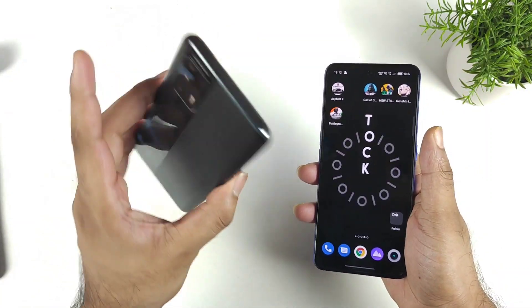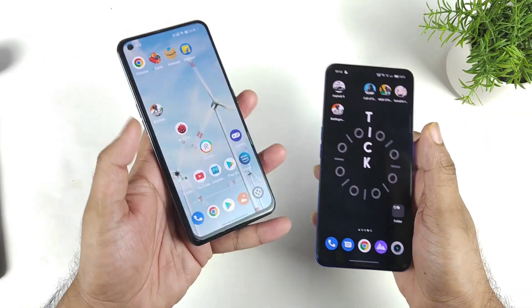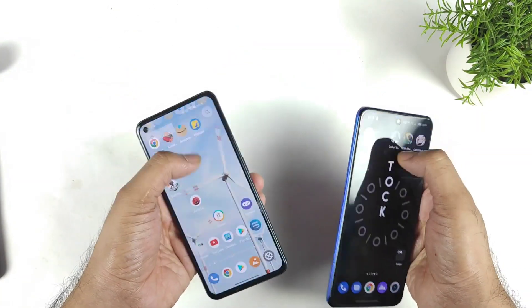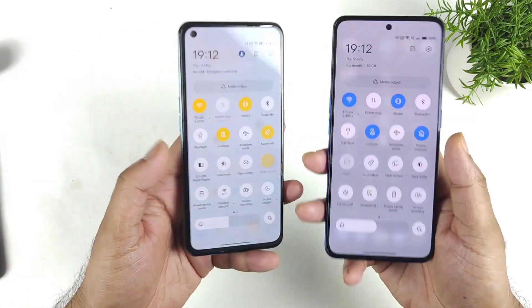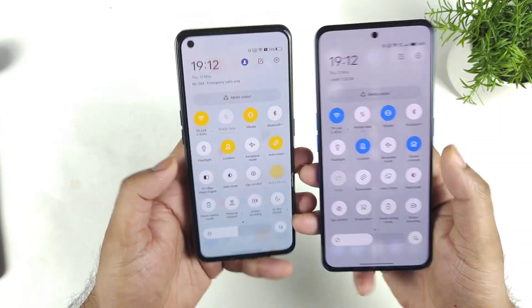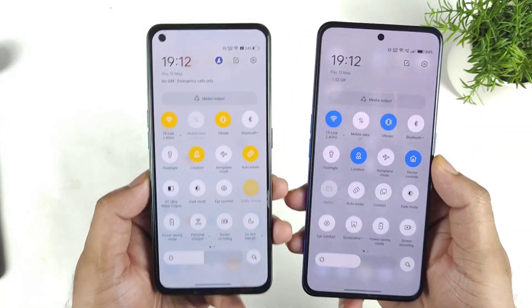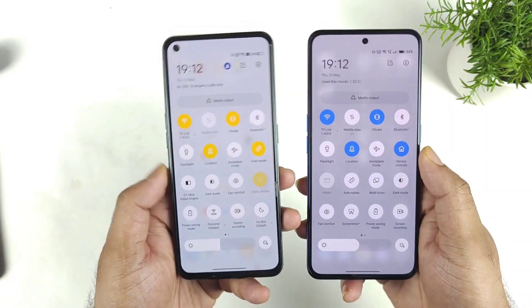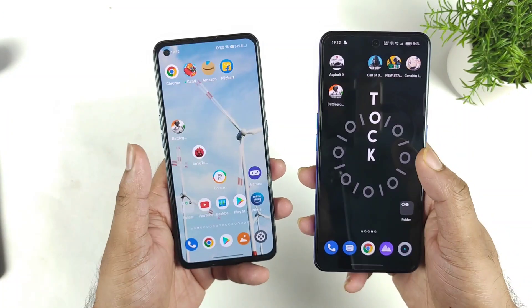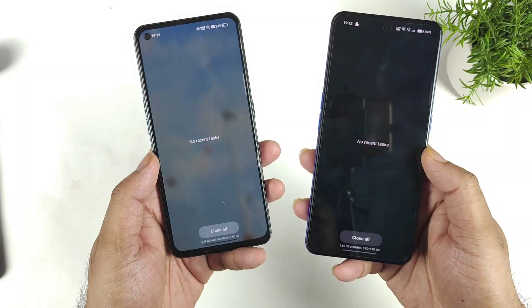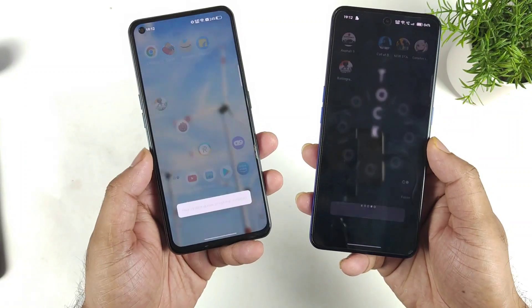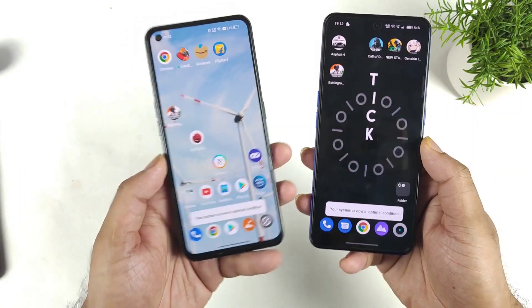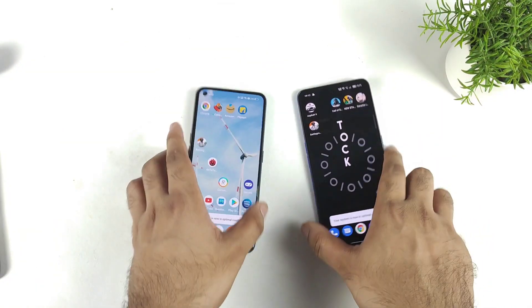Right now I am using the 8GB RAM version in this video for comparison purposes. Both phones are connected to the same Wi-Fi network — a 2.4GHz Wi-Fi network. All apps are completely cleared from background RAM management as well.